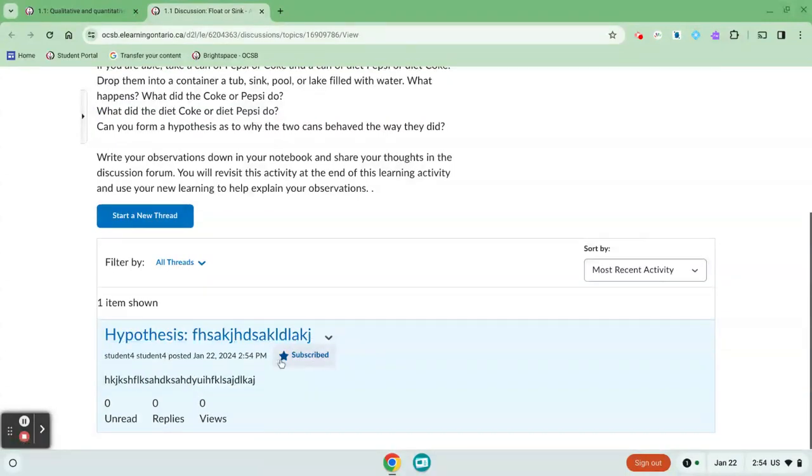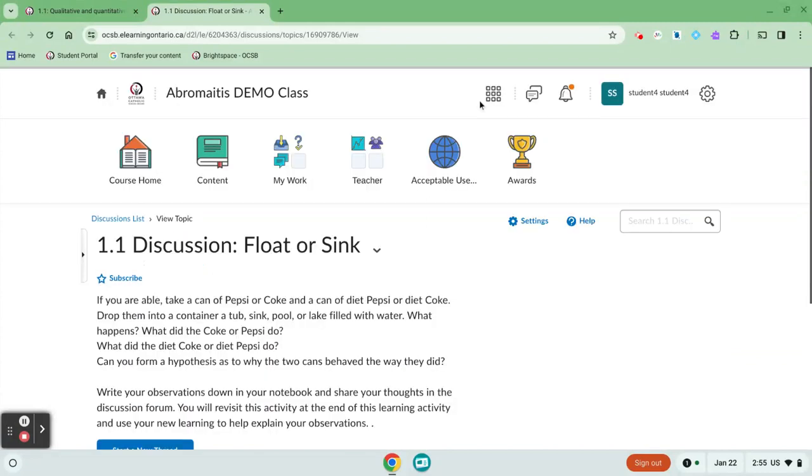Because the little subscribe star is checked, anytime I get a response to my discussion post I'll receive a little notification up here on the bell icon.